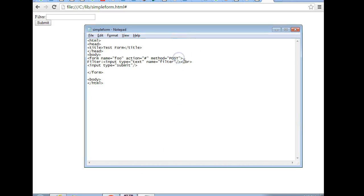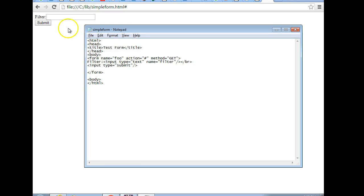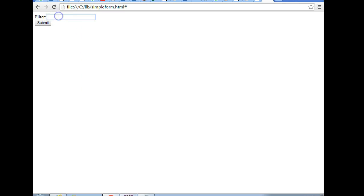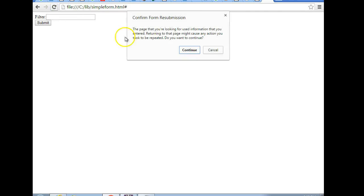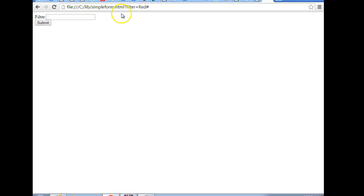Now, let me switch this to get. I'm going to switch it from method post to method get. There are about seven methods total, but honestly, these two are the ones that are used almost exclusively. So now with get, I'm going to refresh the form. And now I'm going to put filter, we'll put in red again this time, and submit. And notice that now we have question mark filter equals red in the URL.